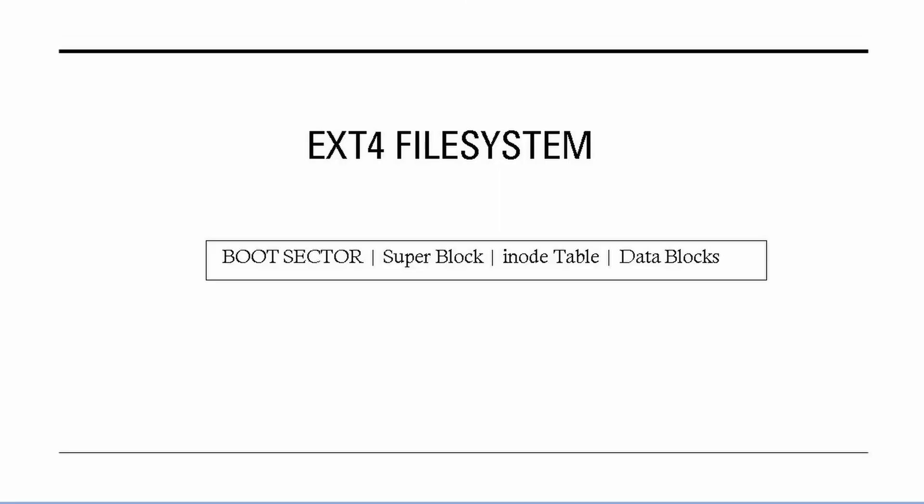In this example, let's take an ext4 file system. In ext4, the super block is located at the beginning of the file system, right after the boot sector.